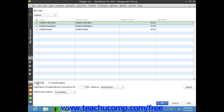Once you've selected the items whose prices you want to adjust, you can then type either an Amount or a Percent — note that if you do a Percent, you must type a Percent sign — into the Adjust Prices of Marked Items by Amount or Percent text box.